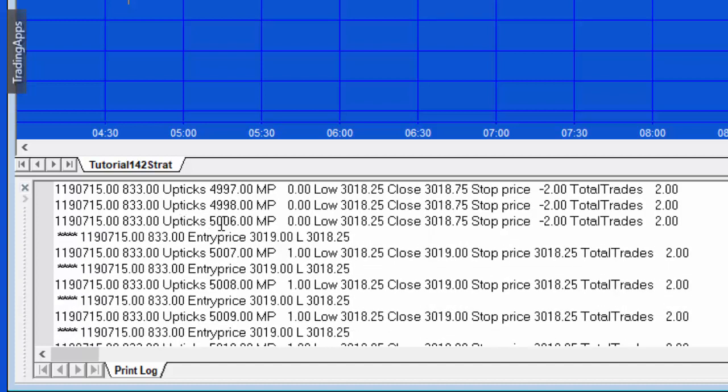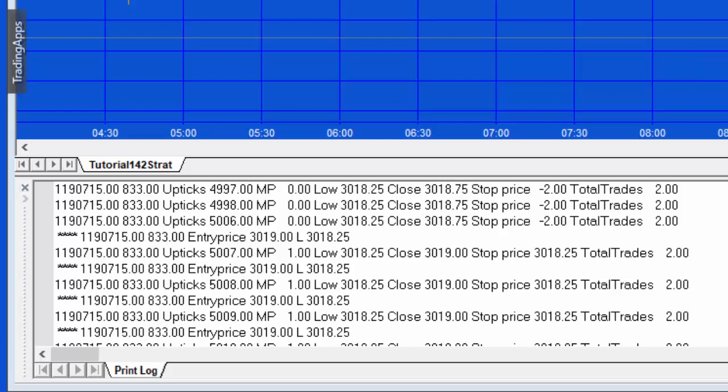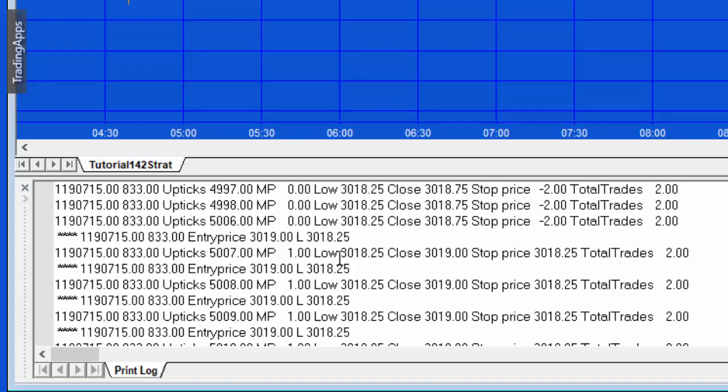You'll see here it goes to upticks 5006, at which point we get into a trade at 3019. So that agrees here with the bar.